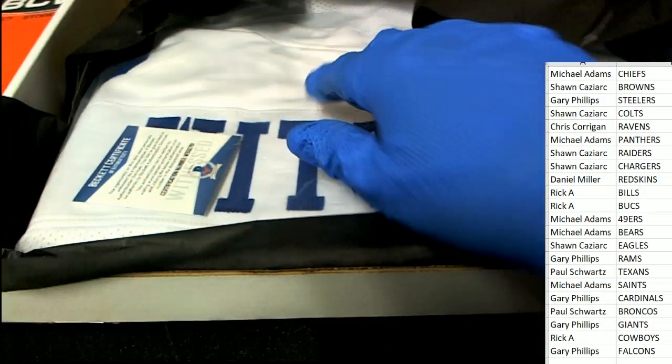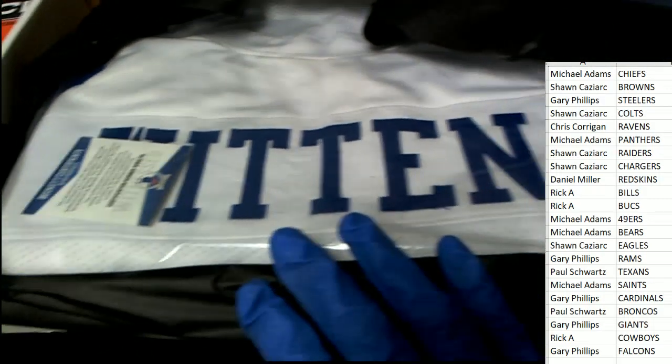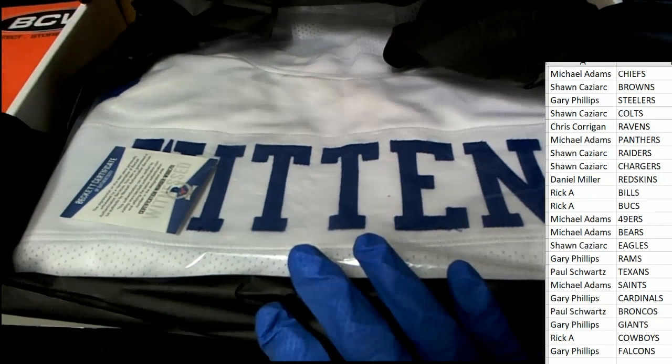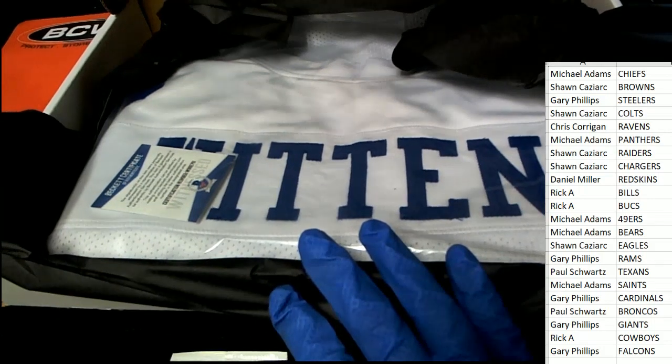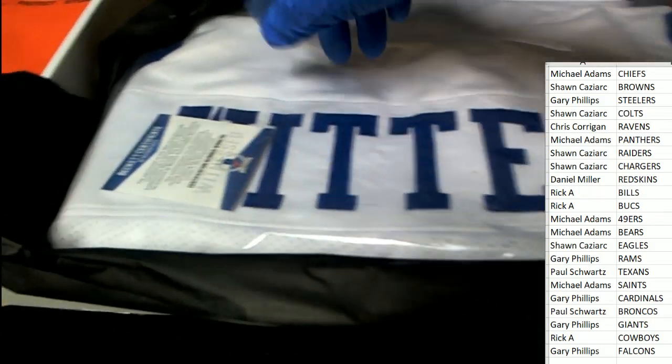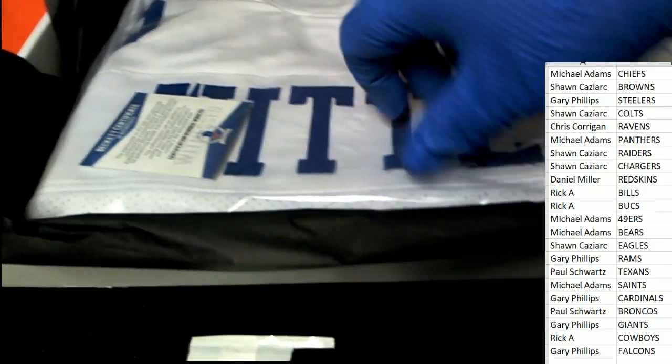It's a Jason Witten Dallas Cowboys jersey. Jason Witten comes out.